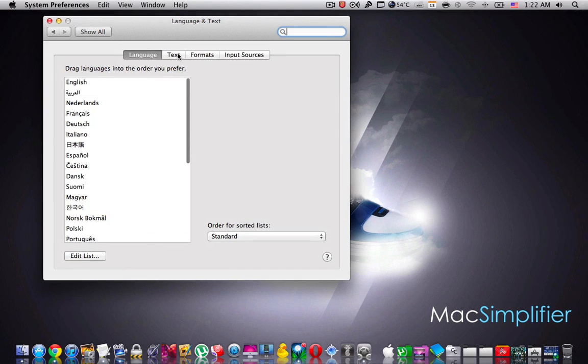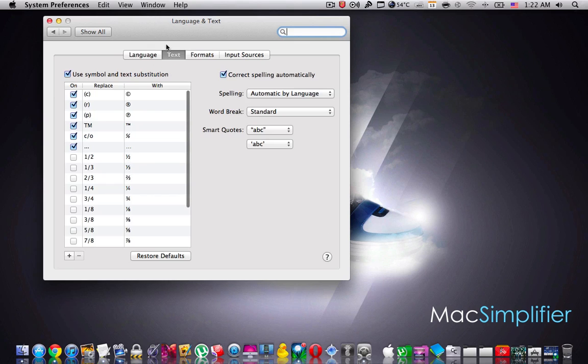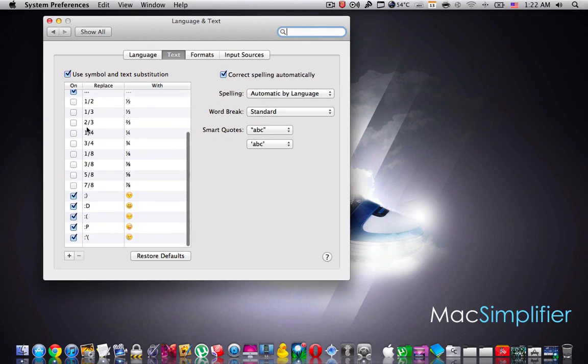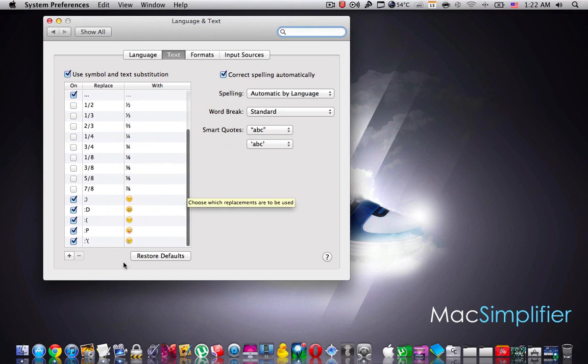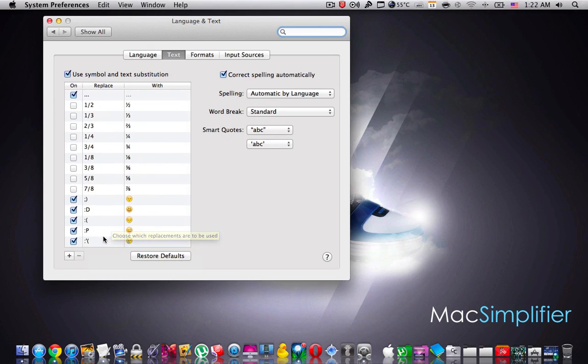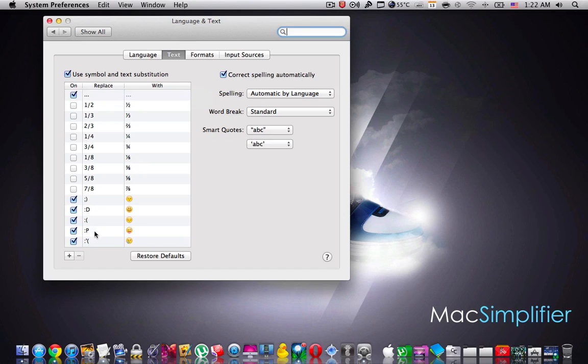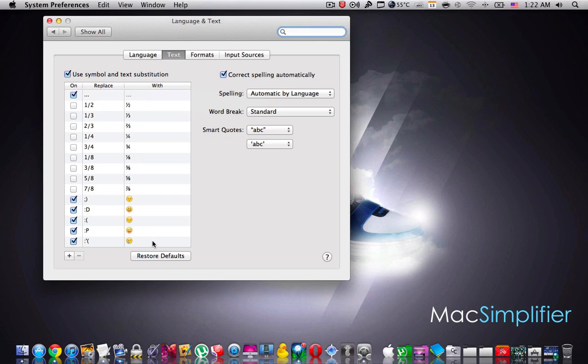Then go to the text tab and over here you're going to find this table. In the replace column we're going to enter the text that we require it to be changed and the width column we're going to enter the emojis that will be assigned for those texts.